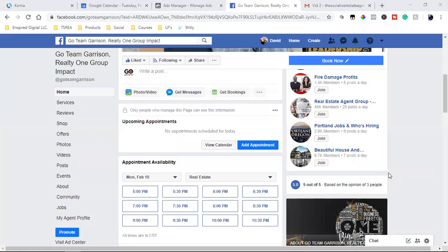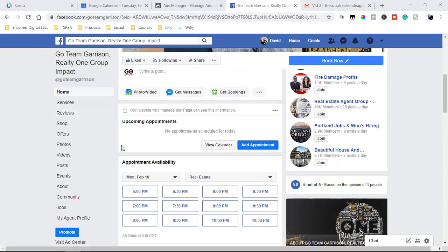What is up, everybody? Welcome back to the channel. What I'm going to be doing is taking you through the full setup from start to finish of how I set up a Facebook video ad. I'm going to walk you through exactly the process, step by step from beginning to end.